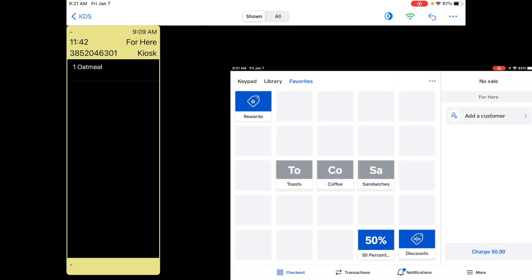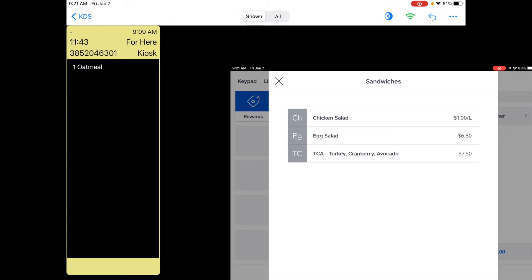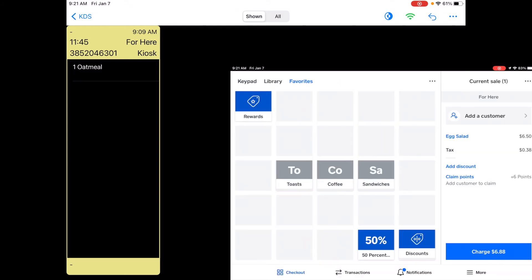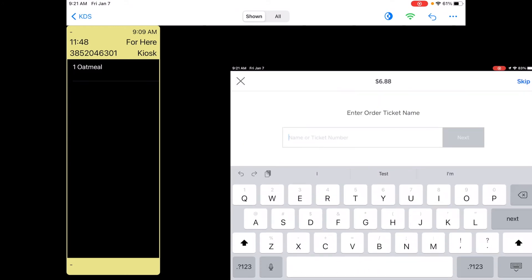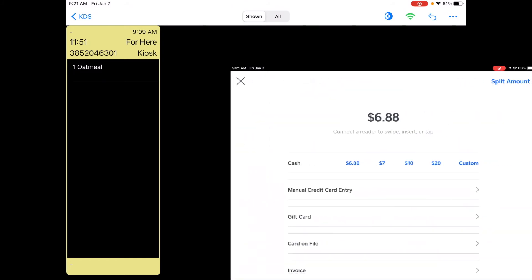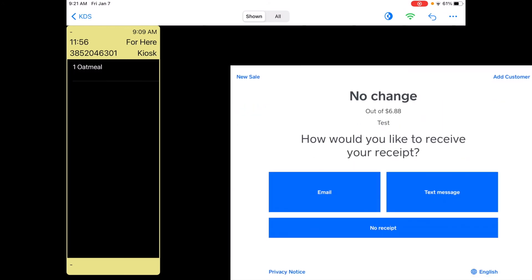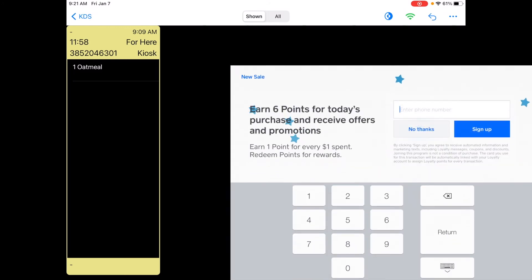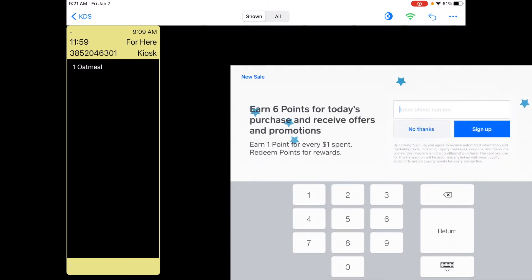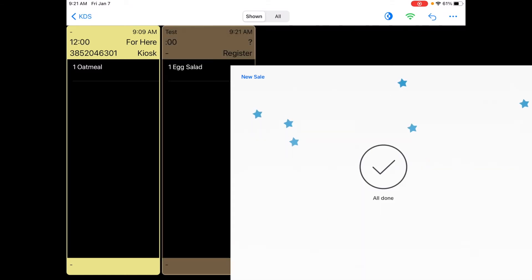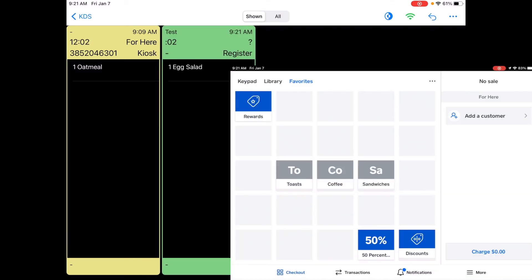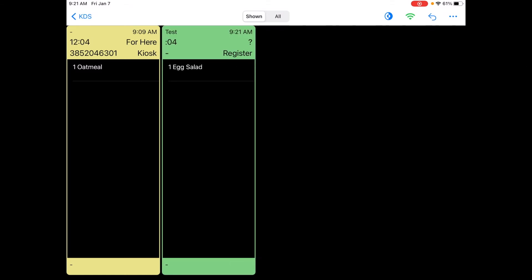Okay I'll go ahead and enter a test transaction into the Square point of sale. I'll just do that for an egg salad sandwich. Enter test as my name and I'll tender it so it does not show up on the Flash Order KDS until after the order is tendered and once that sale is complete you can see that it does display on the Flash Order KDS.